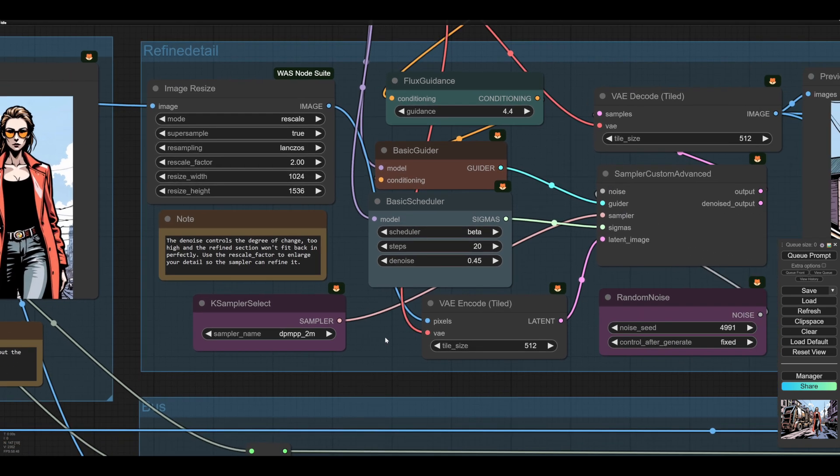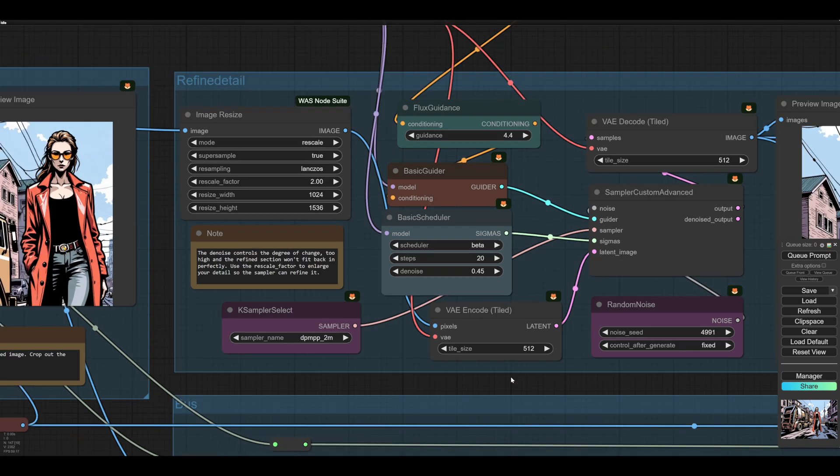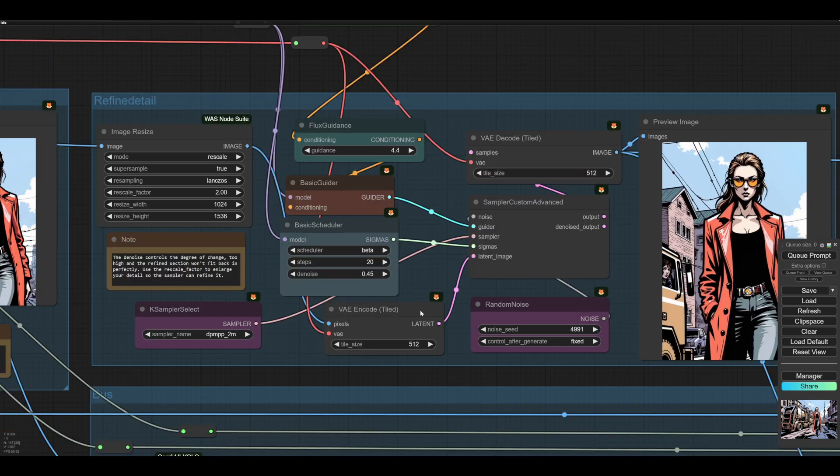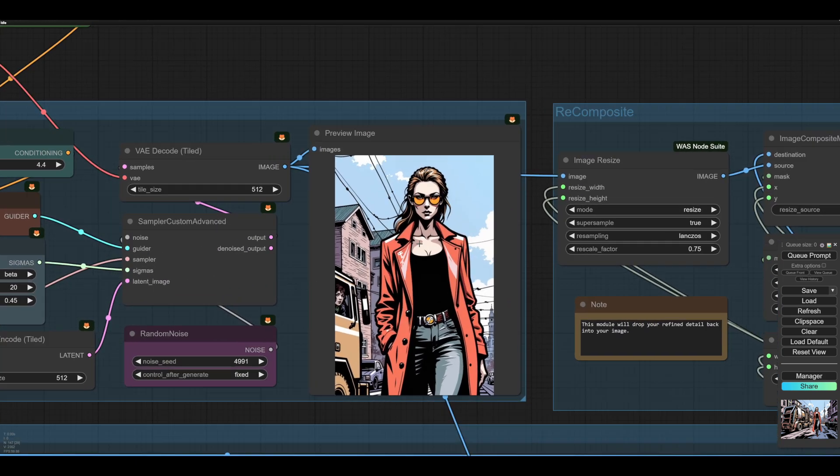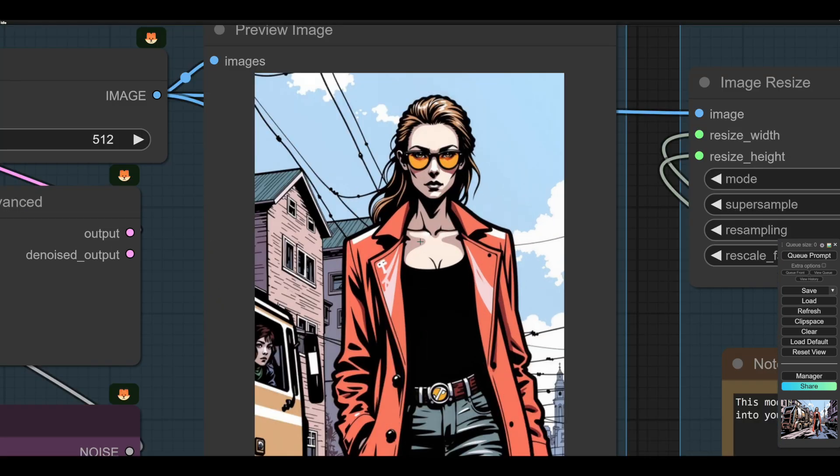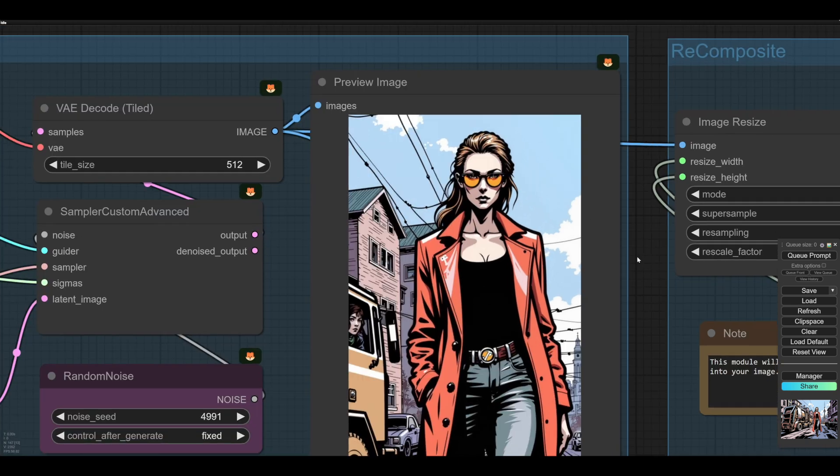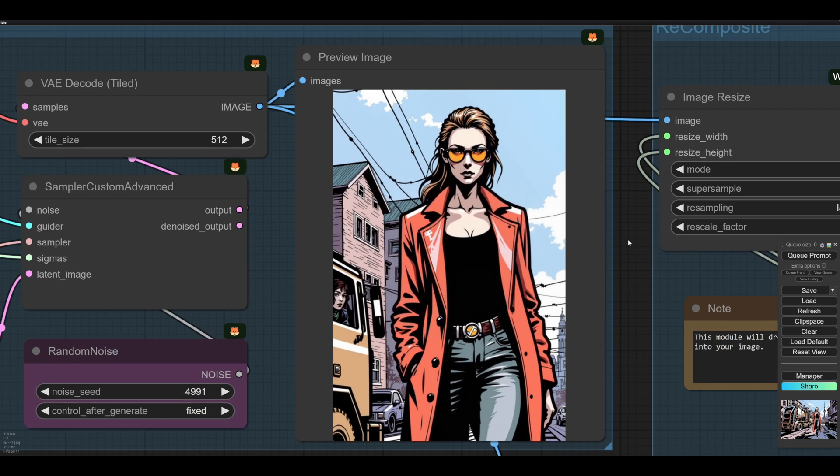And then it's shrunk back down again. So it gets refined. And here we see the refine. See how the face is all much nicer. And she's got cool, cool shady glasses on. And everything is much nicer. And all the lining out is nice and crisp on her.